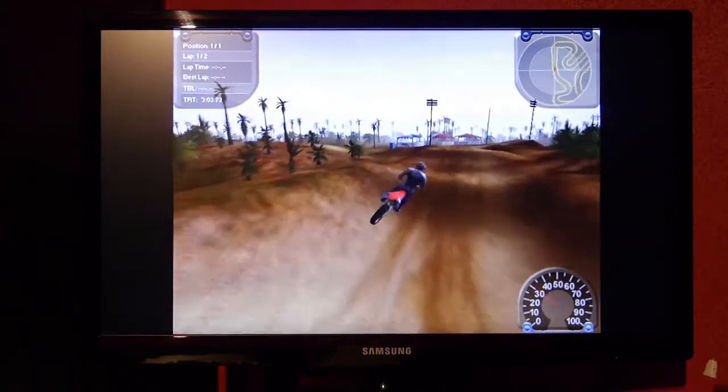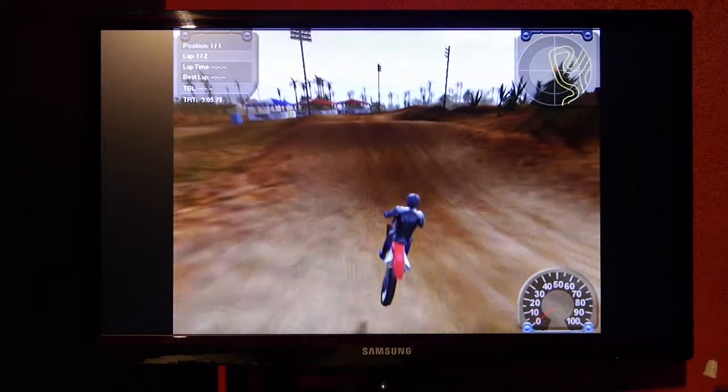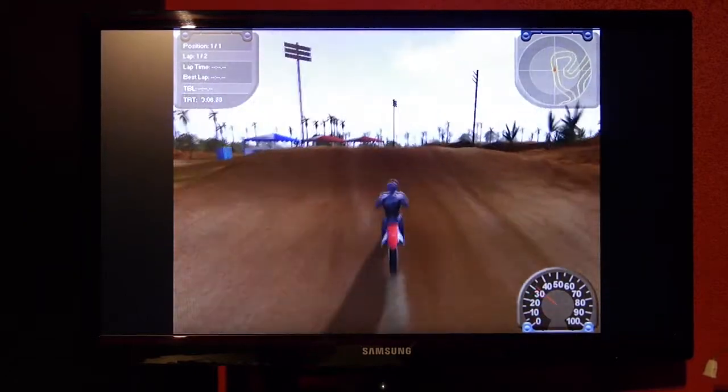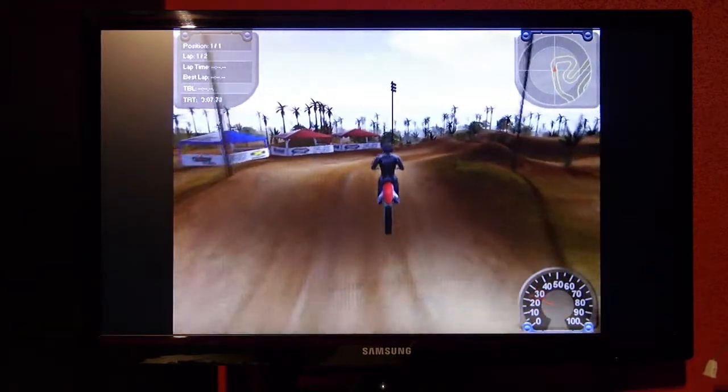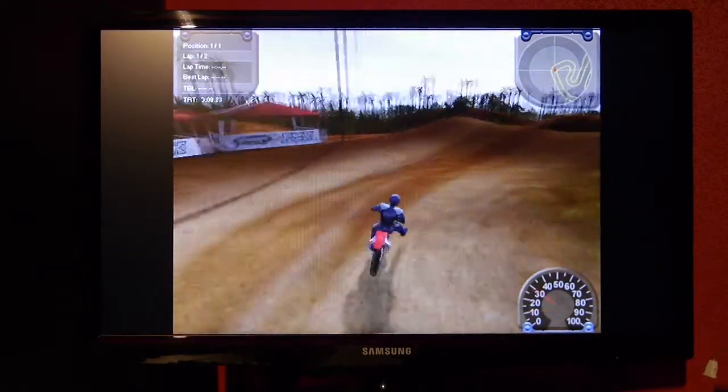As you can see, it all seems to run really smoothly. No graphical or sound issues of any kind.